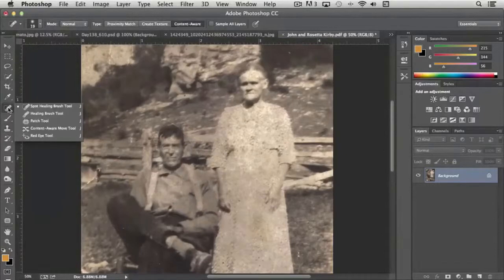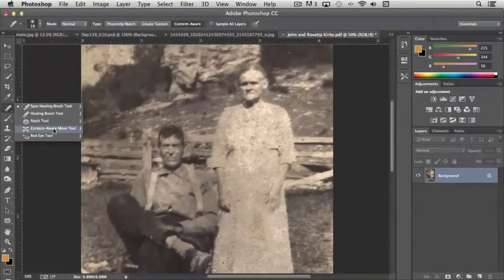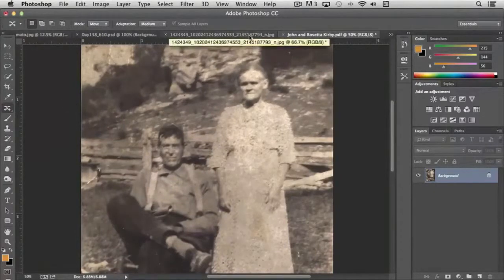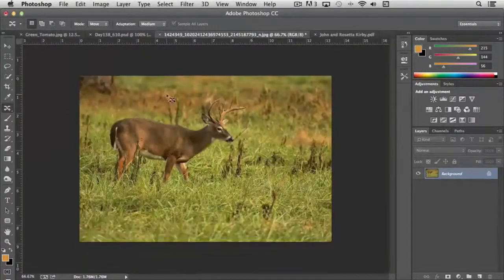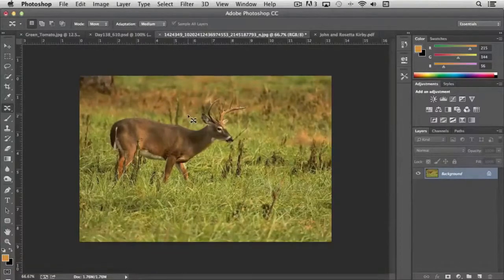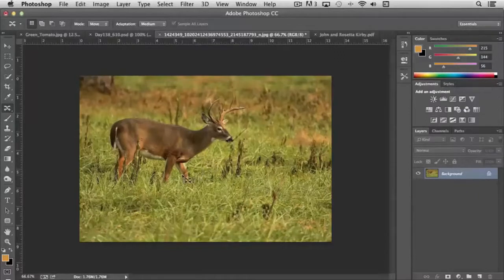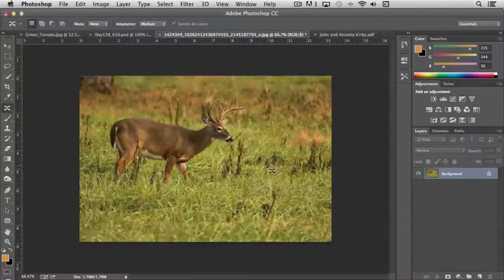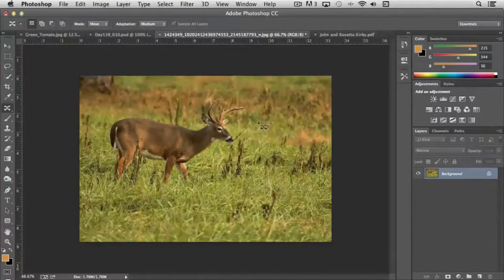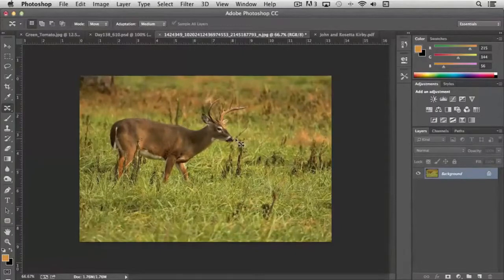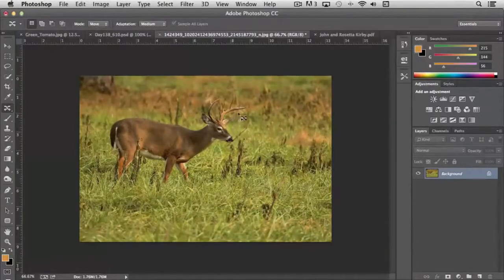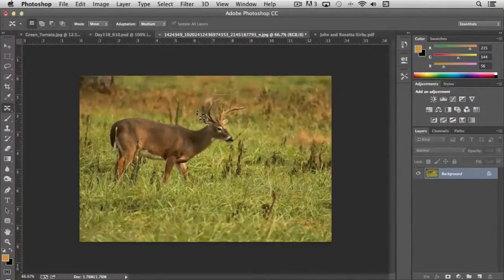And one other tool that I forgot to mention here was the content-aware move tool. This is a newer tool in Photoshop, but essentially it works the same way except on a much larger scale. Like for instance, let's say that we wanted to move this deer to the right or maybe down into the scene a little bit more. You can simply, with the content-aware move, I can silhouette around the deer and it doesn't have to be perfect.